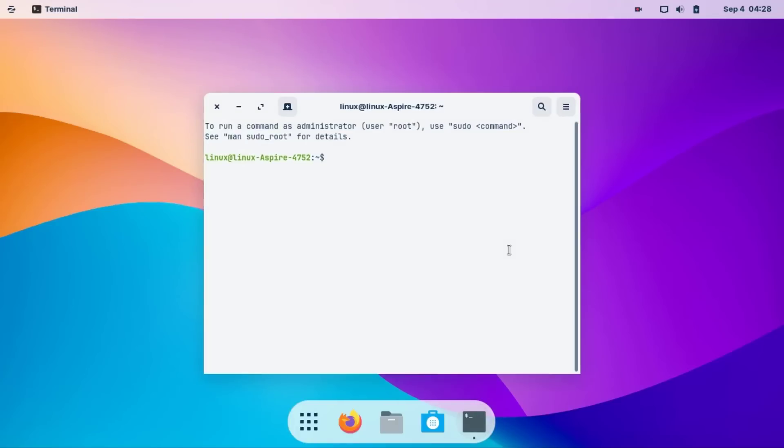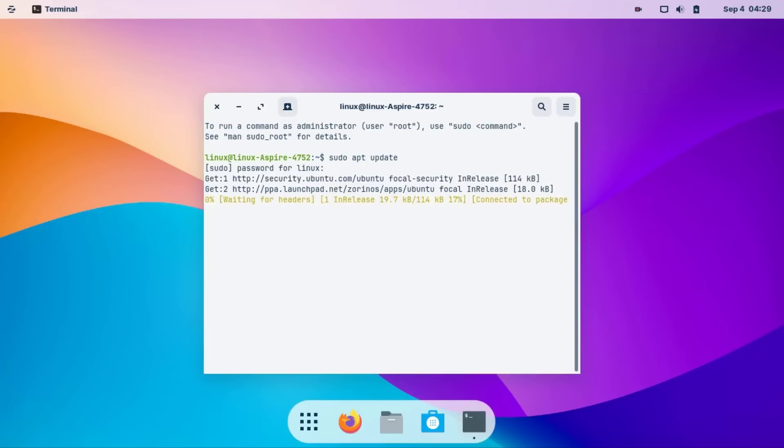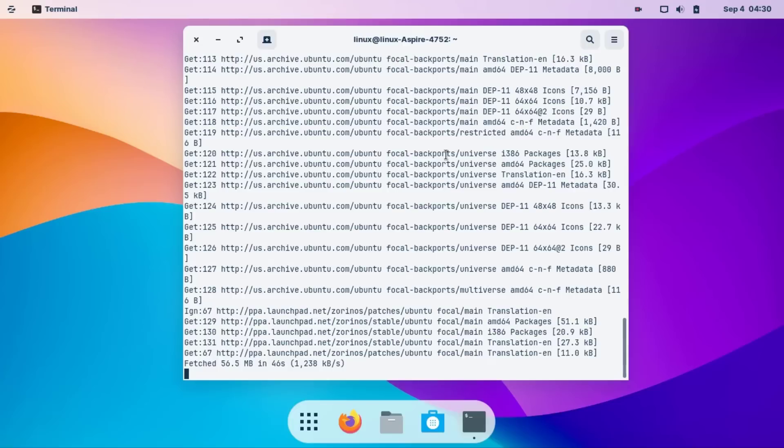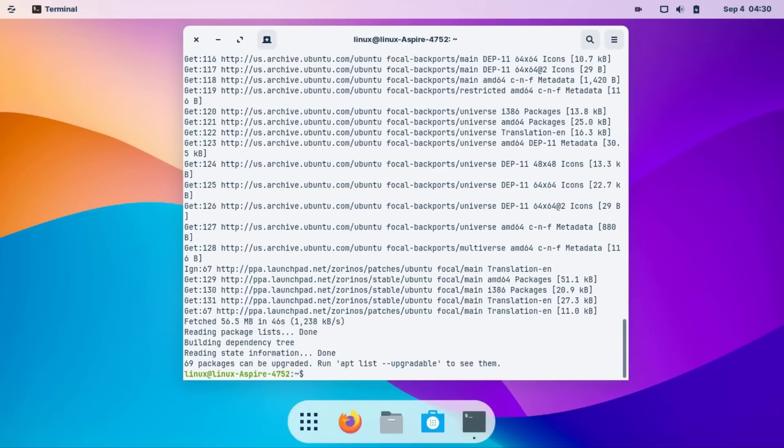Update your distro with sudo, then again upgrade.